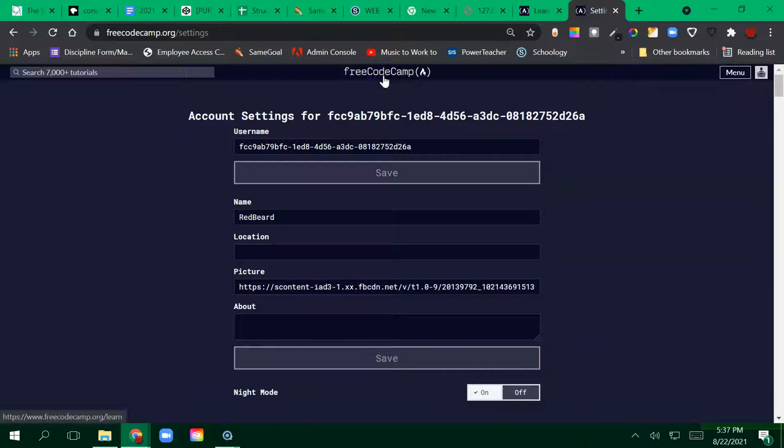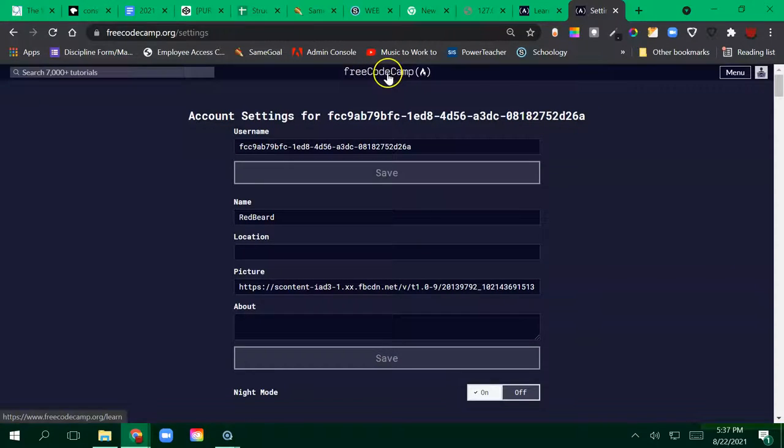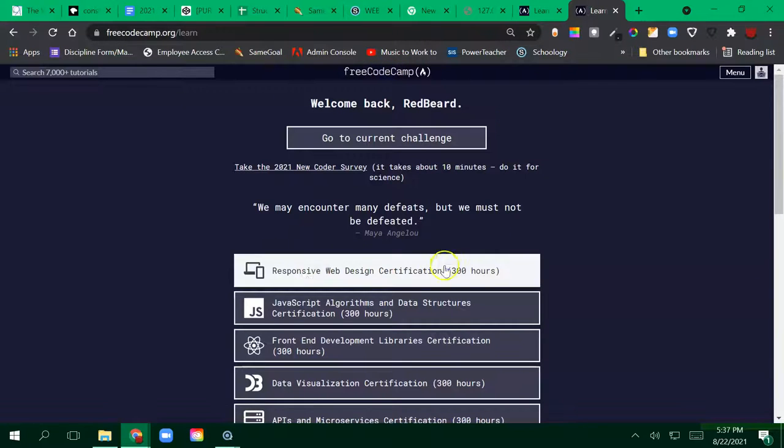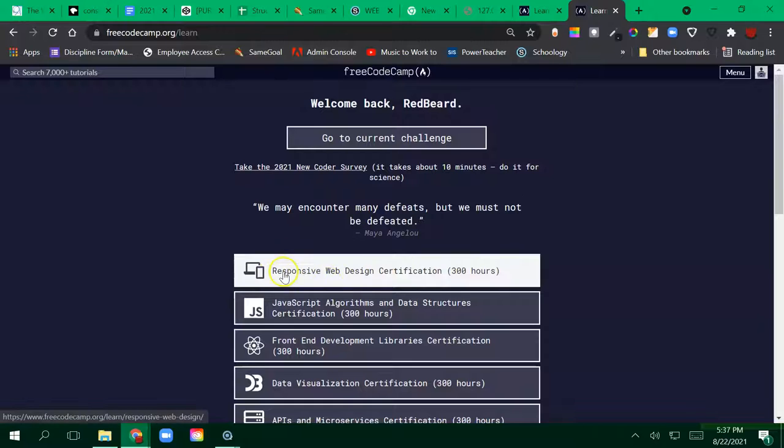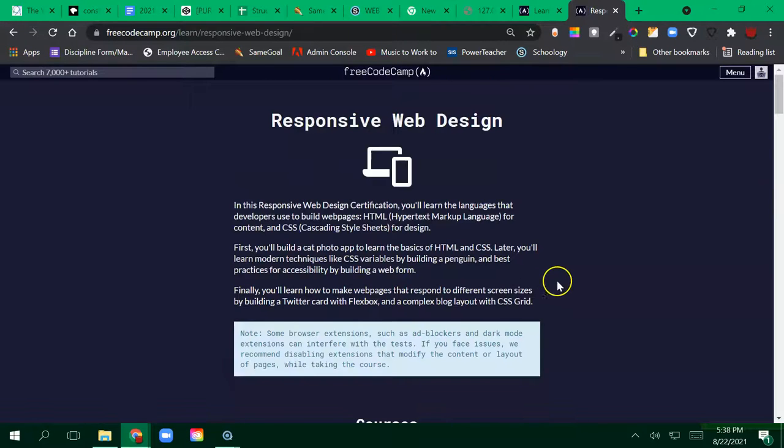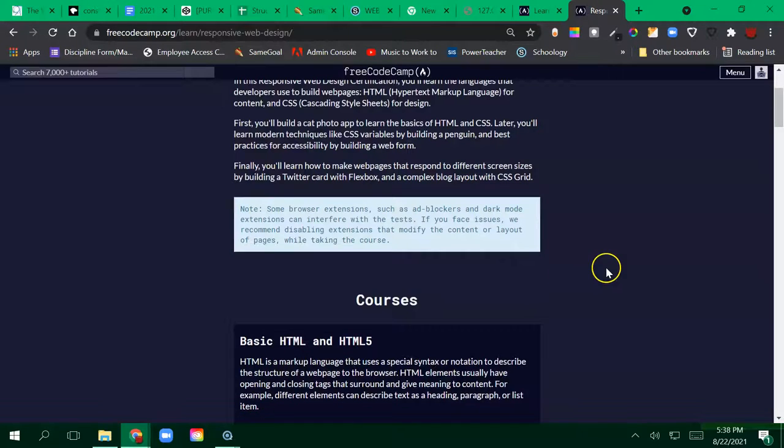Now we can go back to our selections for our classes by just clicking on the FreeCodeCamp right here and it will go to current challenges. Most of the work that we are going to be doing in this class is going to be in the responsive web design certification. We click on that.